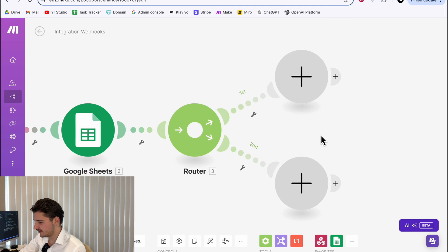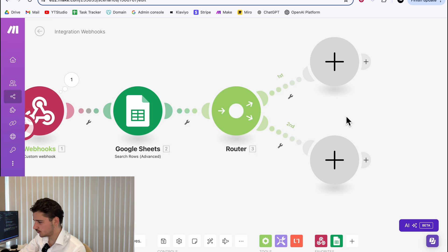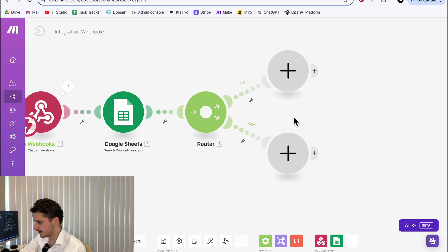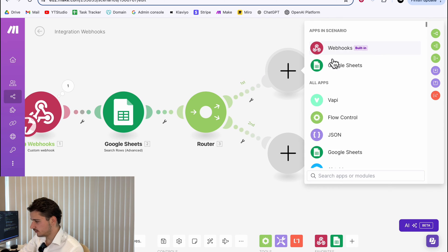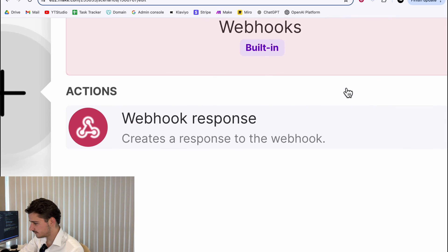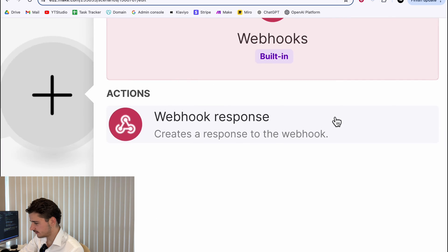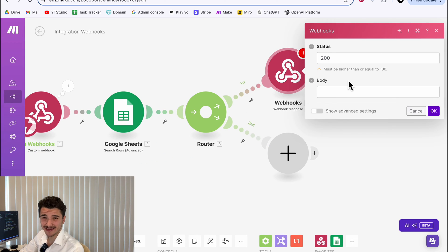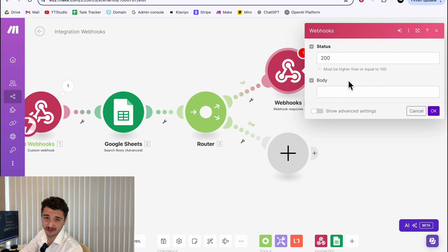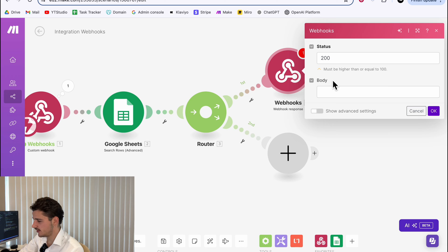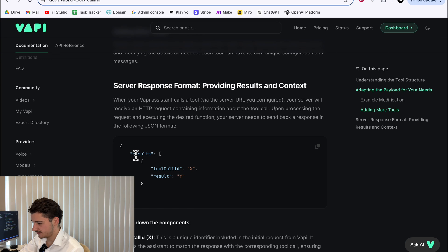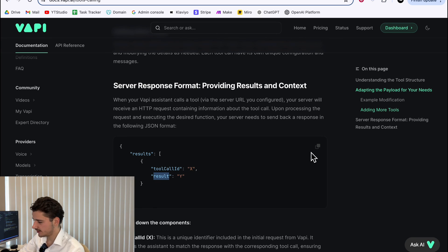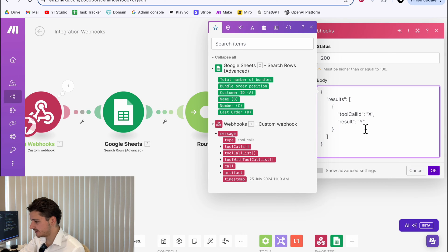We'll add another module and we'll create a flow control router. And as you can see, we have two modules pop off the back. First one, we'll do webhook and a webhook response is what we're looking for. So we can click that. The body has to be in a certain JSON construct. And you can find this in the Vapy documentation over here. So this will contain results, including the tool call ID and the result string. We can just copy this, paste it in our body.